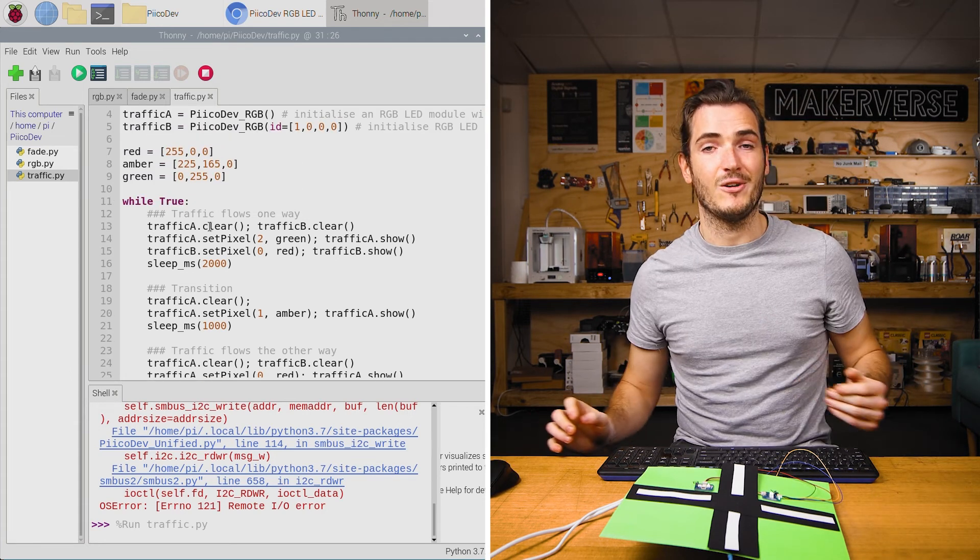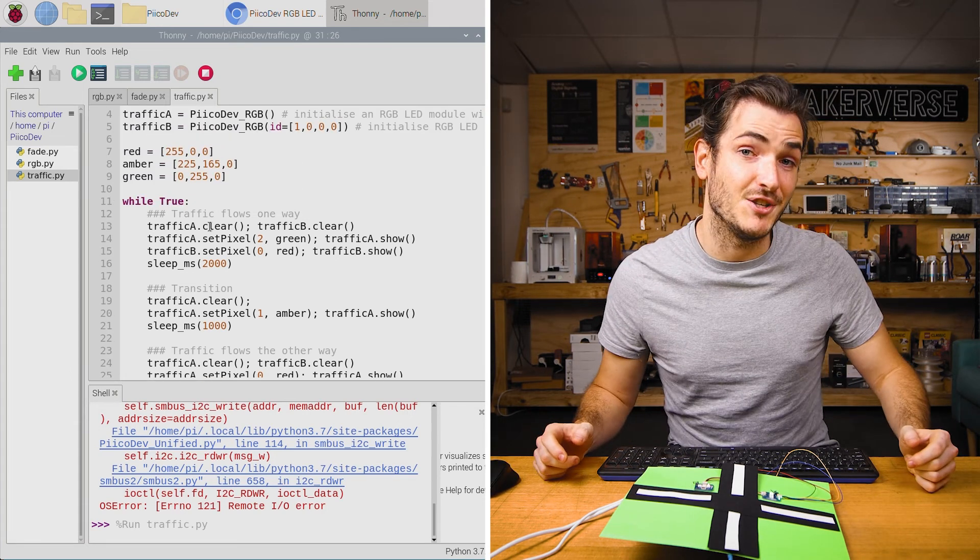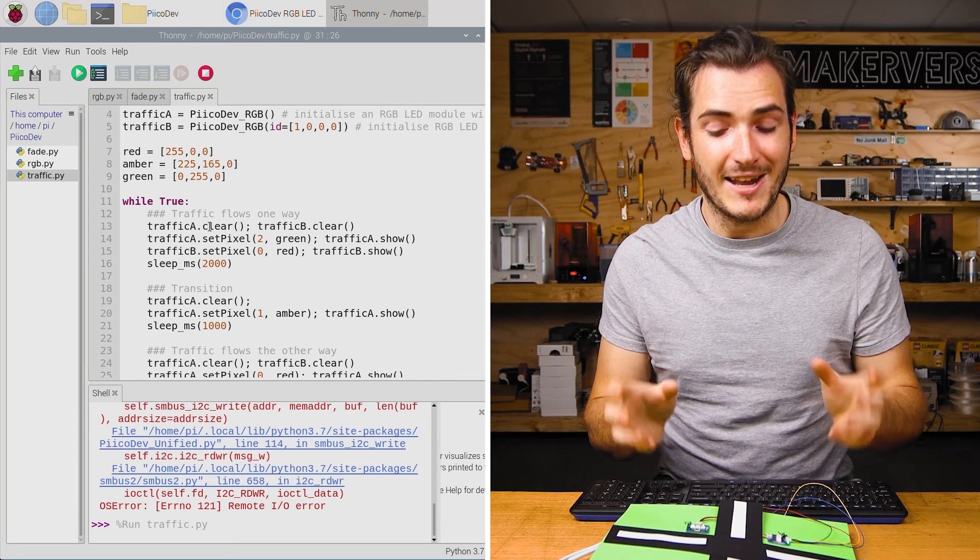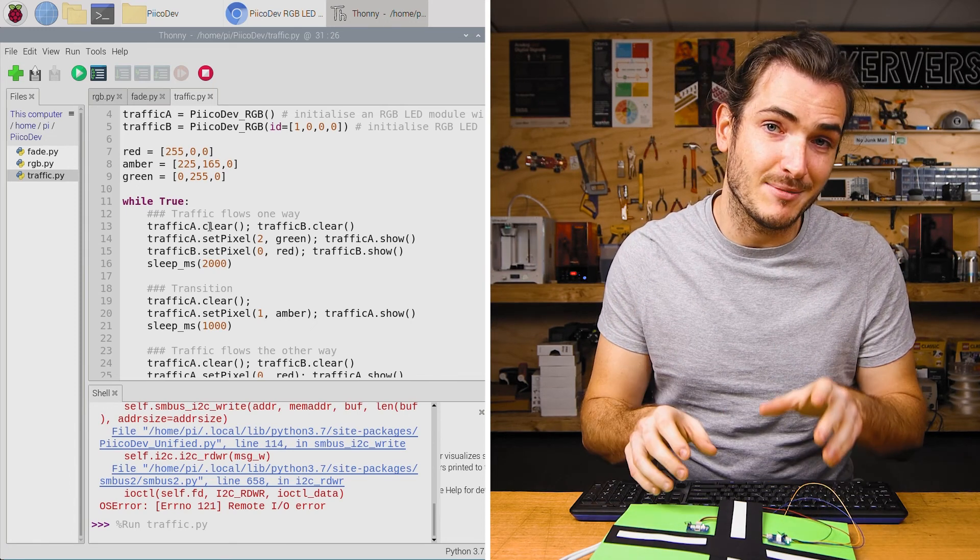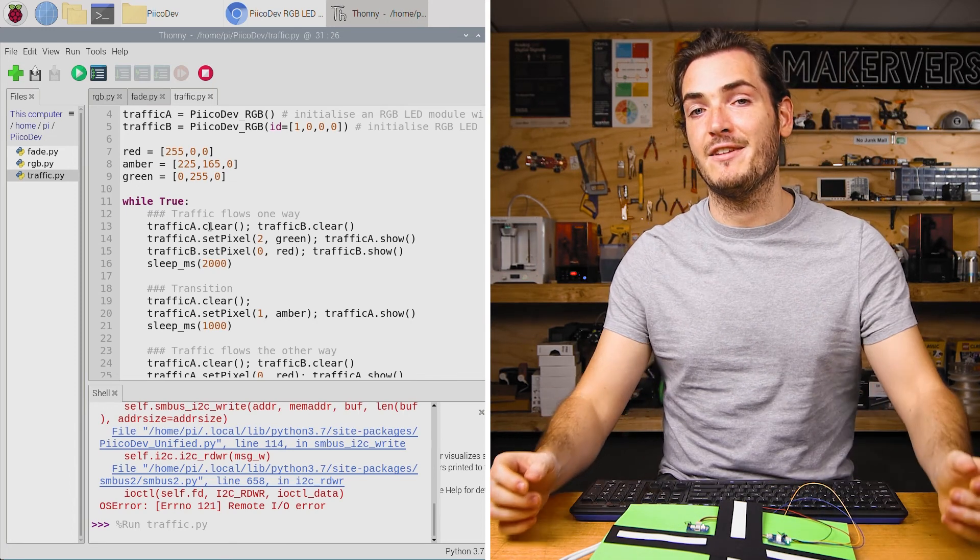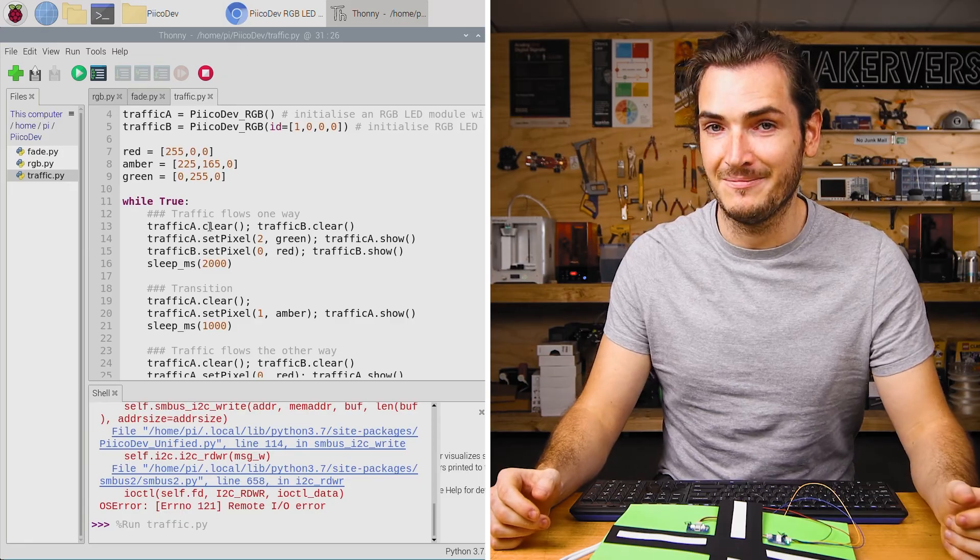You can find this code at the bottom of the tutorial article. If you want to learn more about how to control PicoDev modules that have settable IDs check out our PicoDev connection guide.